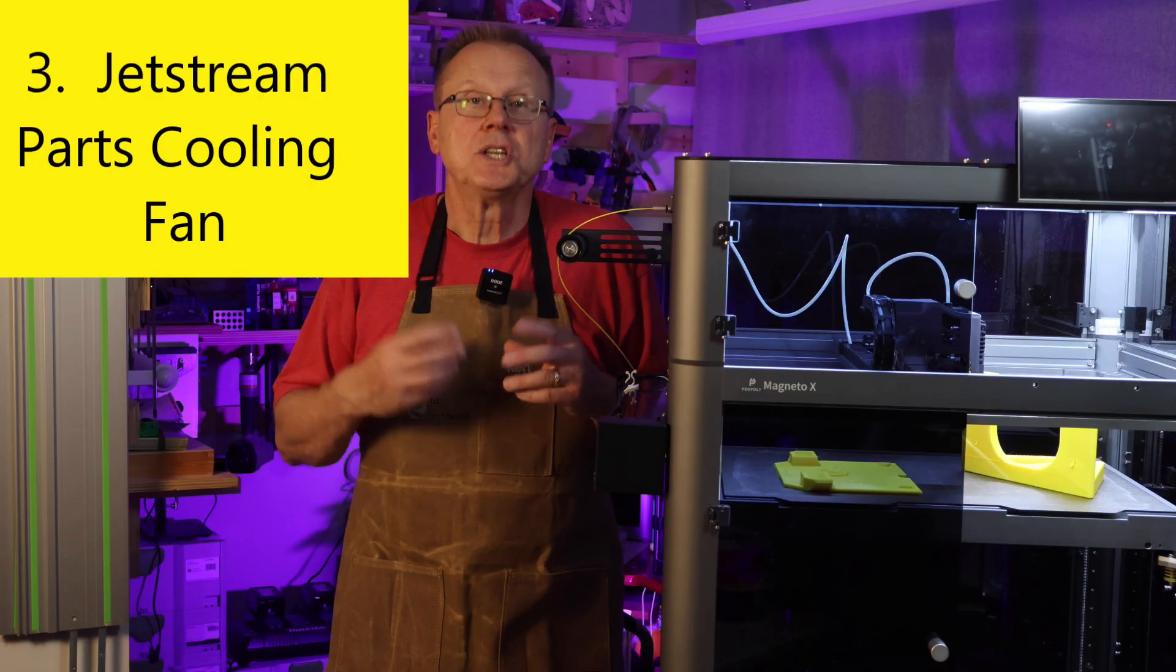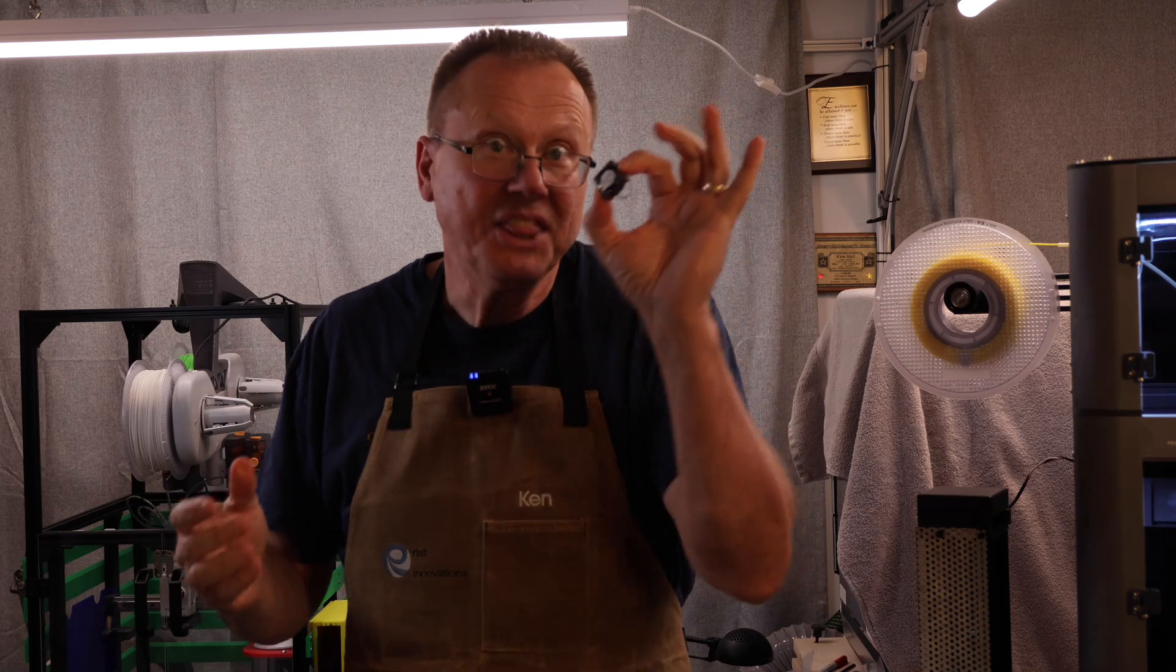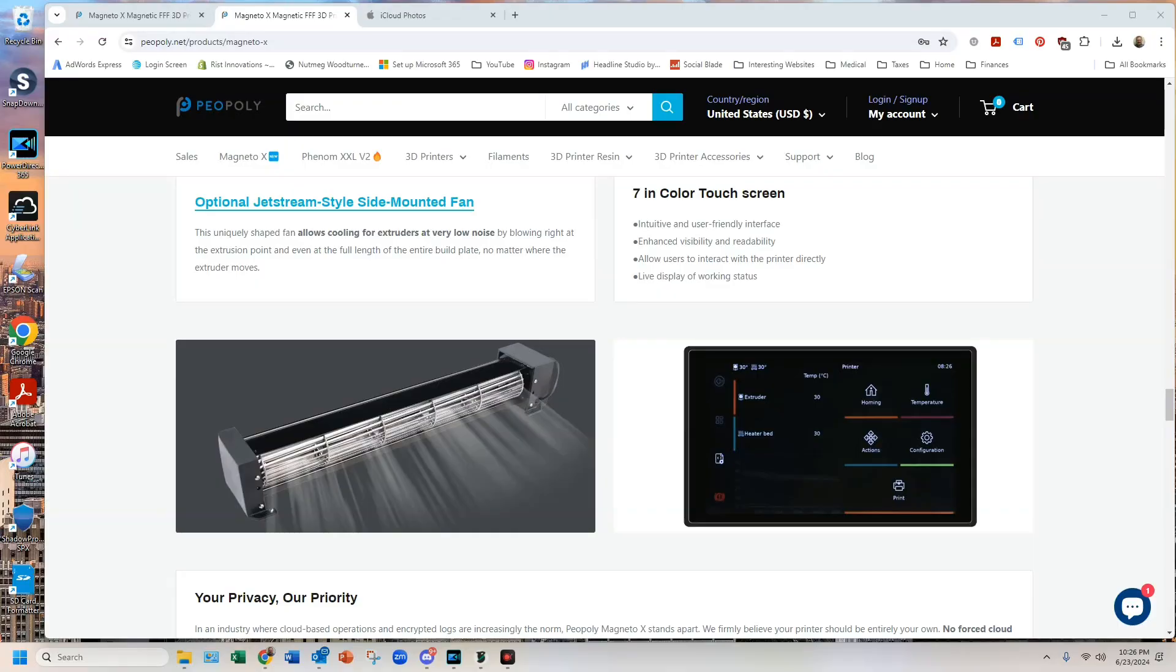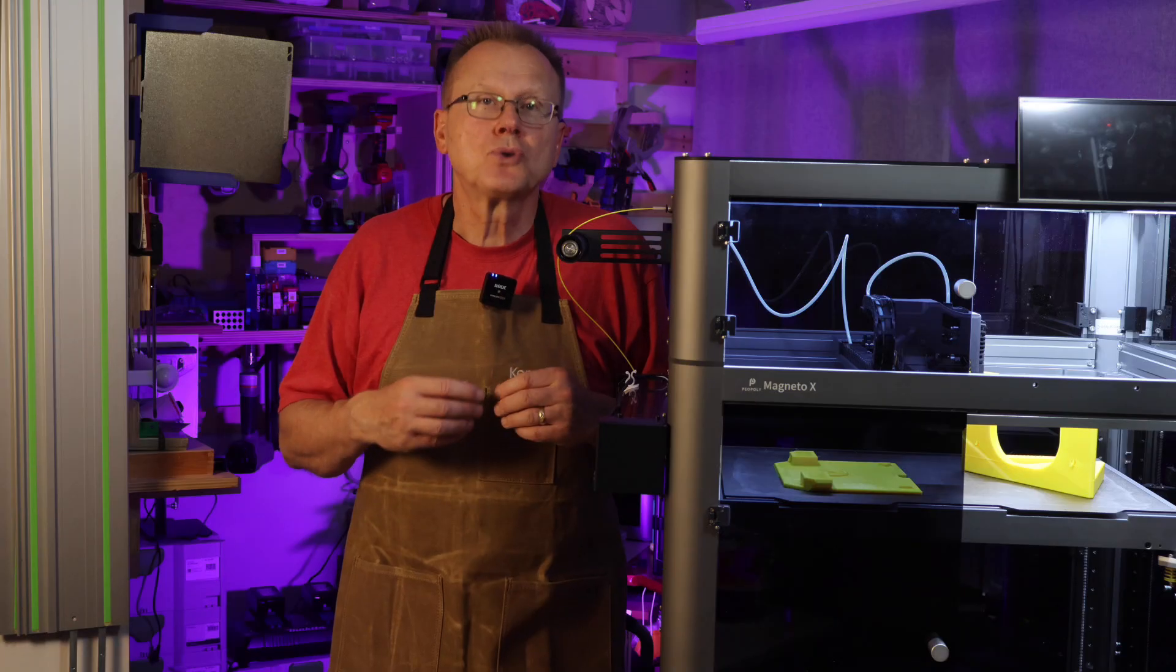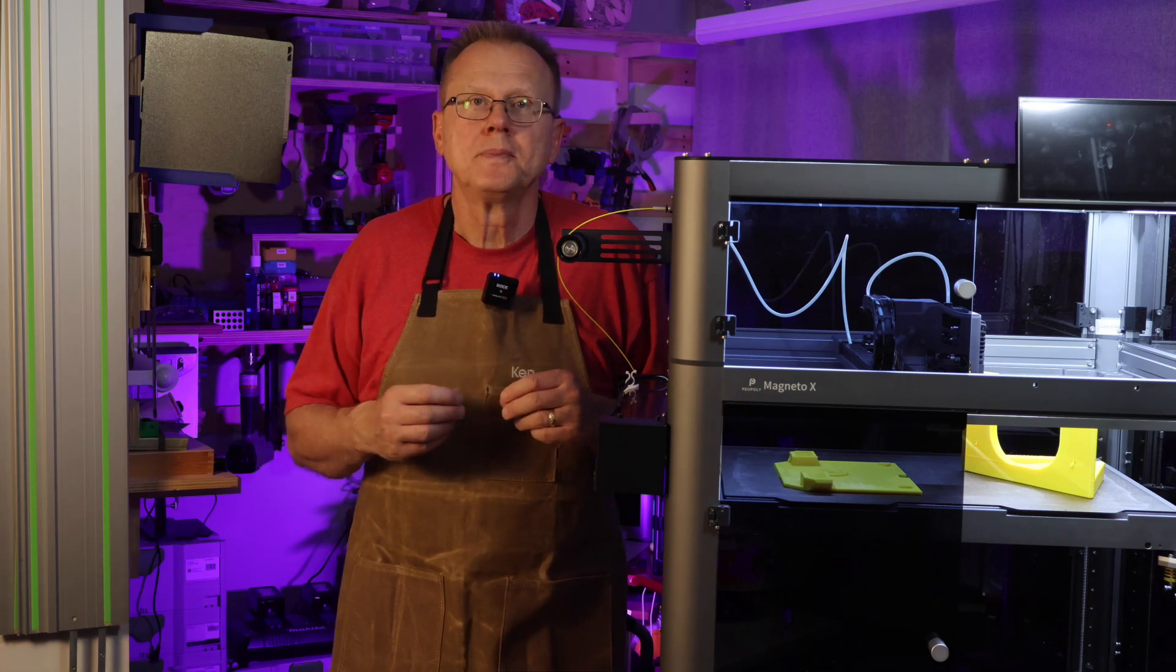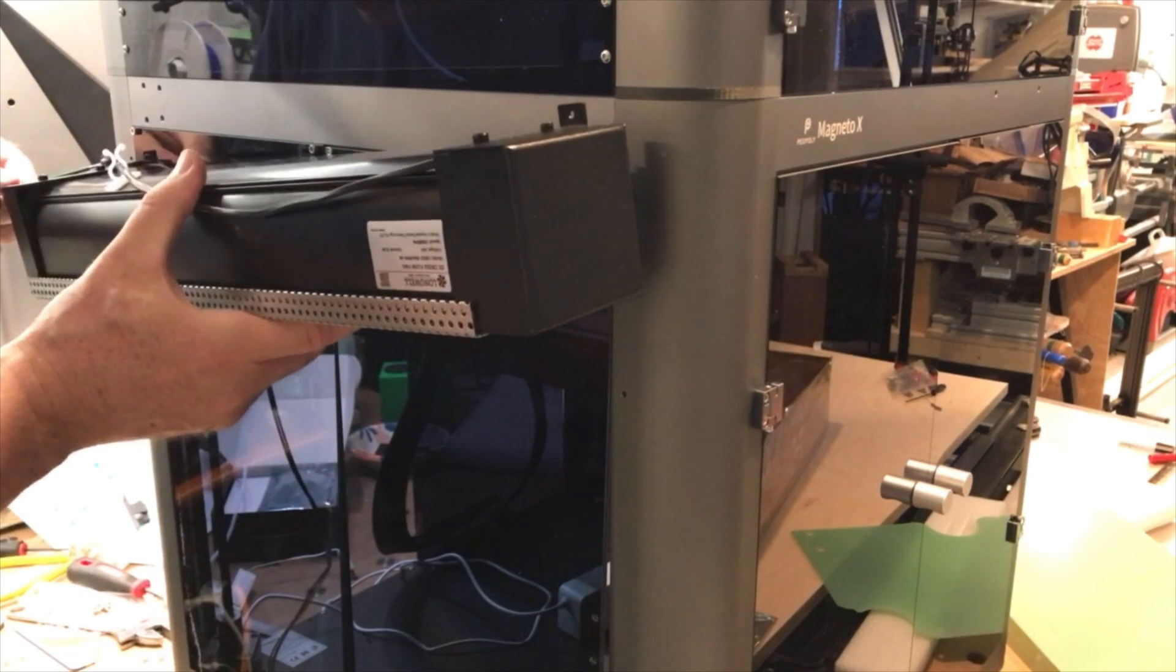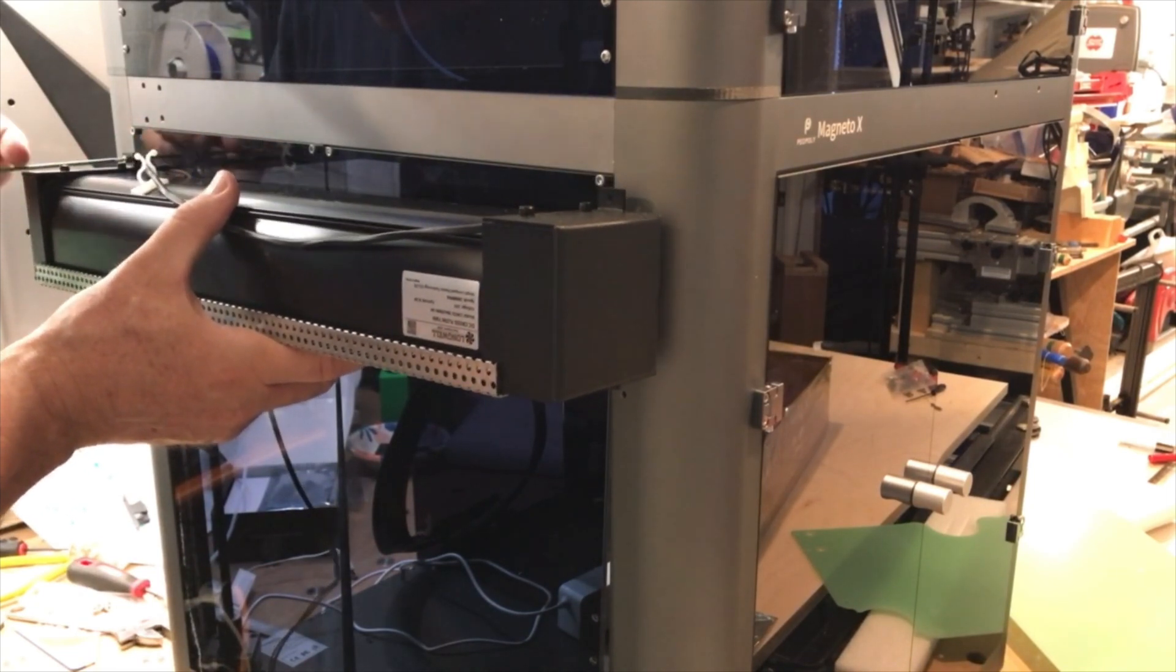Number three, the Jetstream Parts Cooling Fan. This is no parts cooling fan. Now this is a parts cooling fan. This is the optional Jetstream Parts Cooling Fan from Piopoly and it costs $50. It blows across the full width of the entire build plate. It's easy to install the Jetstream fan. You just need to attach it to the left side of the printer using four socket head cap screws.